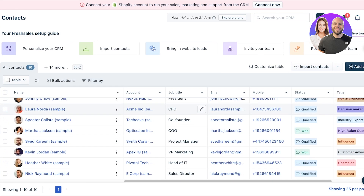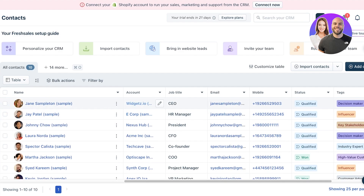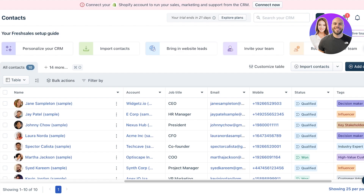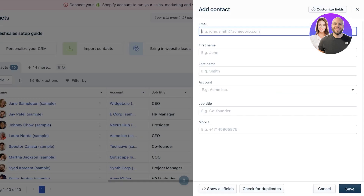On the left you also have a Contacts section. Here you can filter how you view contacts — you'll see an 'All Contacts' tab, and you can click 'Select a View' to choose a specific view. You can also click 'Add New View' and apply filters, for example viewing only contacts with the job title of CEO.